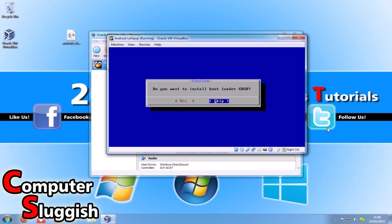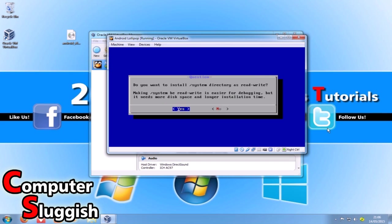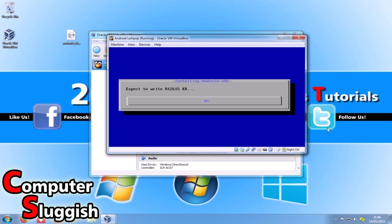When prompted 'do you want to install bootloader GRUB?' go yes, and yes again. When asked 'do you want to install the /system directory as read-write?' go yes. As you can see it's installing Android now.